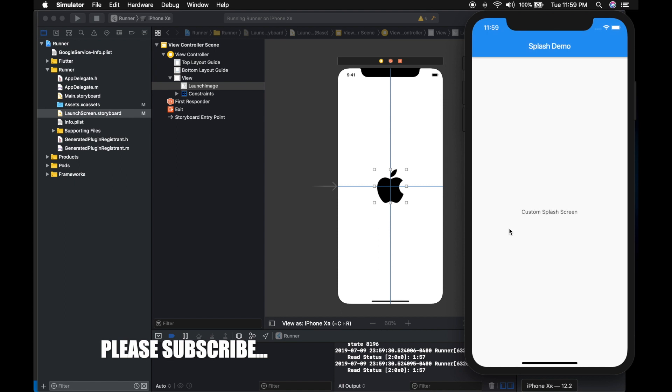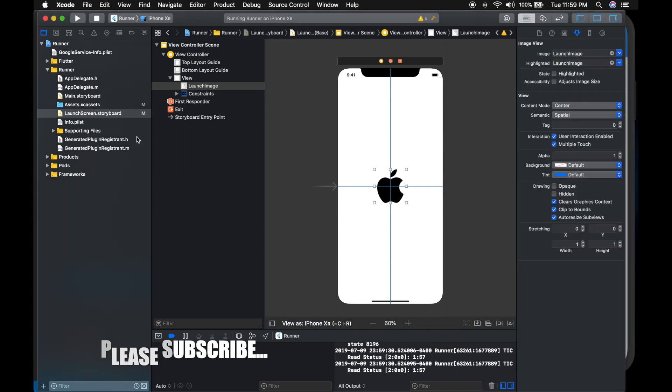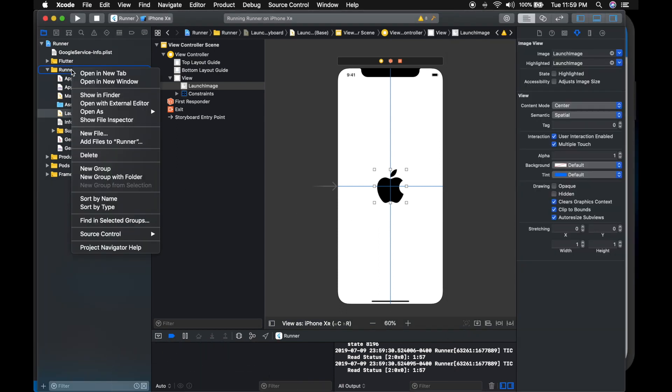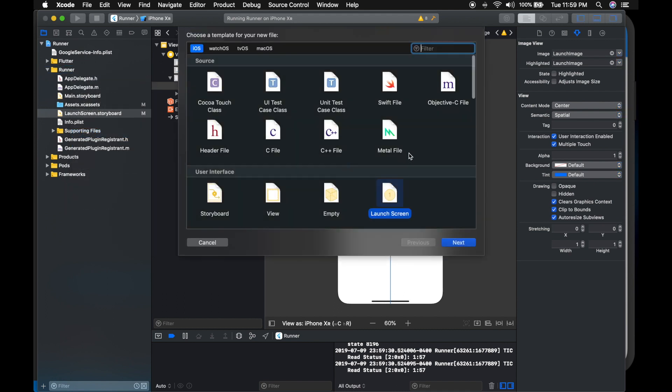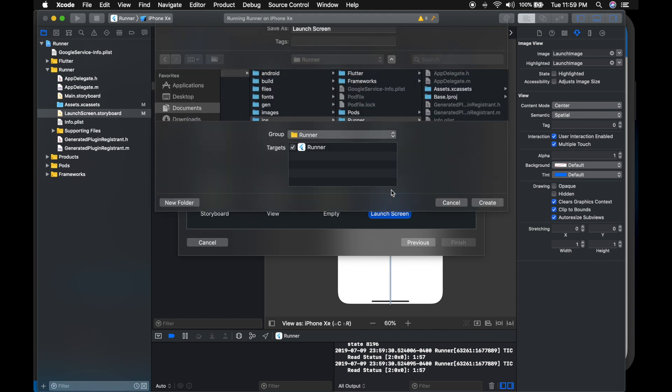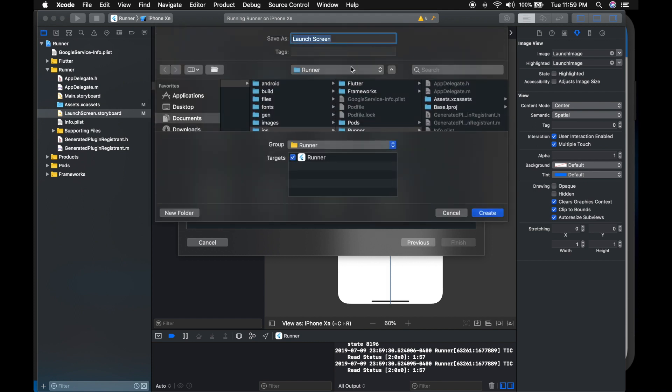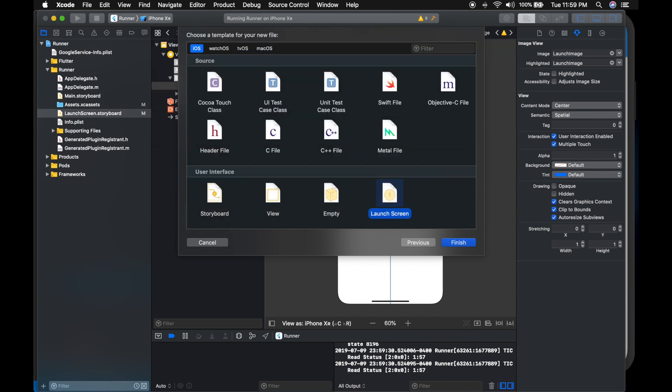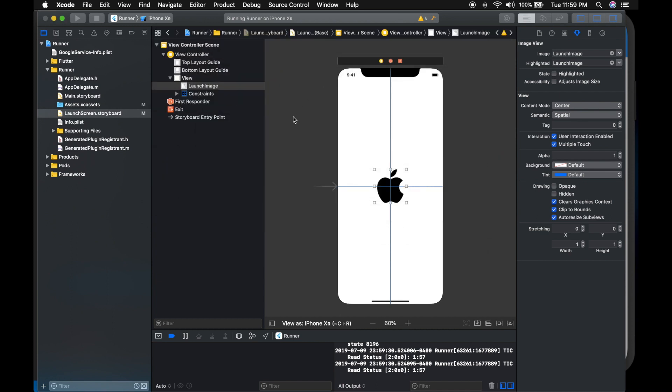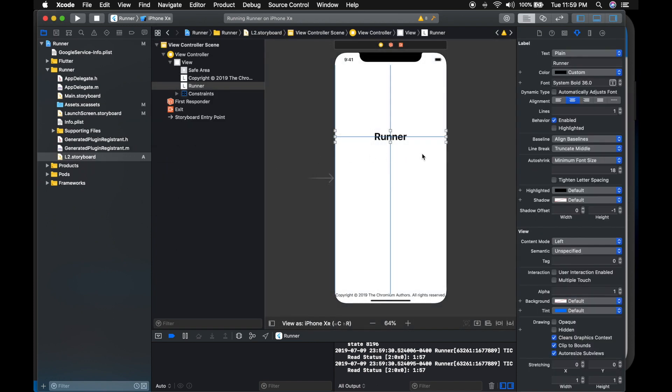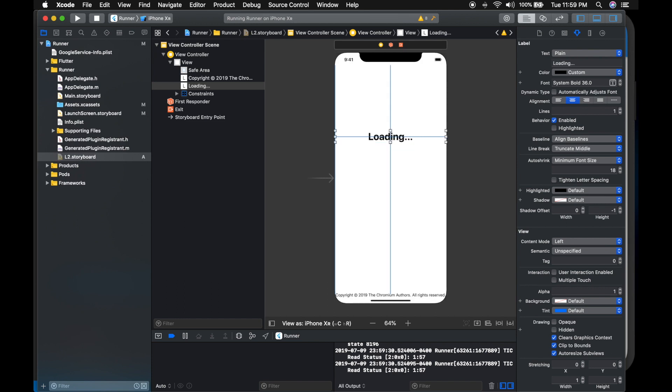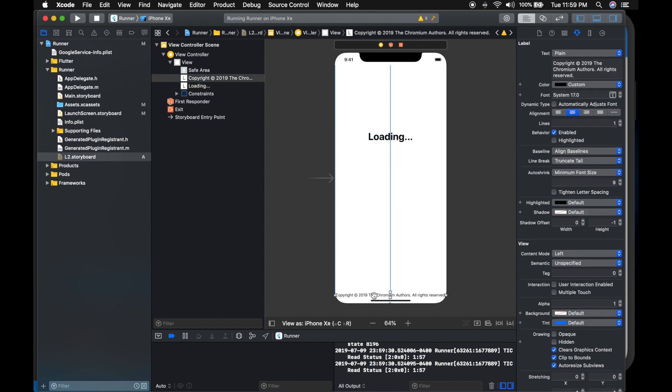So you can have different splash screen for different target as well. If you want to do that, you can create a new file and select the launch screen. I am naming it L2.